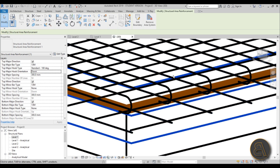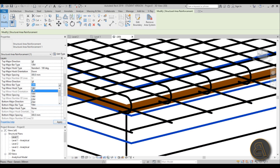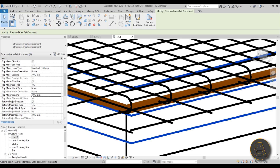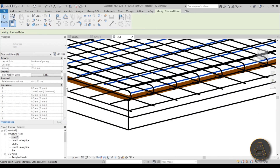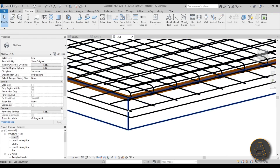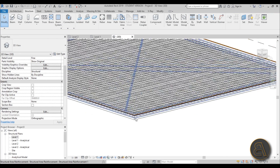Next you've got Top Minor Direction - the rebar going the other way. Let's change the bar type to 10 millimeters. We don't need a hook for this, but for the spacing let's add less rebar and set it at 400 millimeters. As you can see these lines are now at a different spacing.